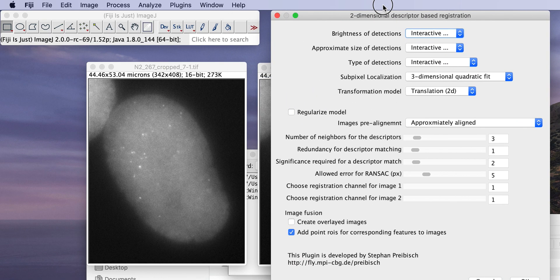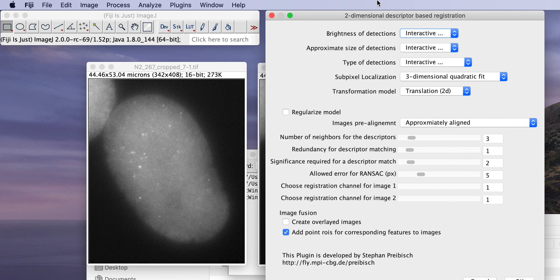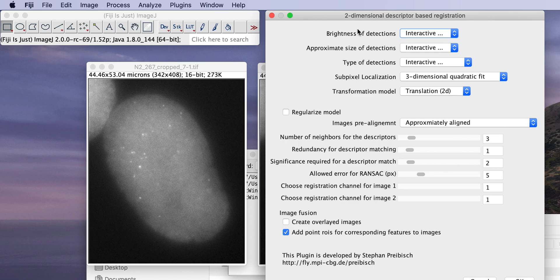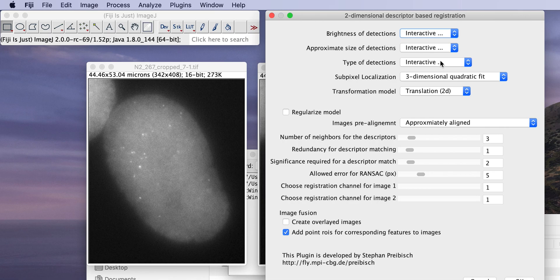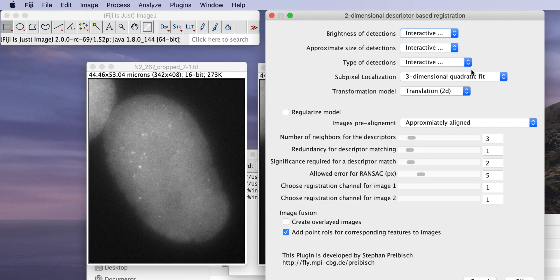And now it asks us a few sets of parameters. So the first one is the brightness of detections, approximate size of detections, and type of detections. So for now we have to do this interactively because we don't really know it yet, right? However, for macro recording we later on have to run this whole thing again then knowing the parameters that we actually want to put in. So we have to record this twice, but it's also how you will most likely have to do it in your case.